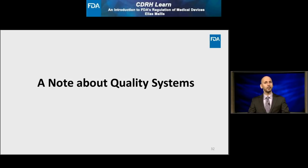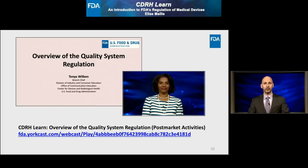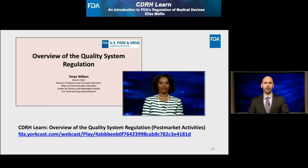This is a good place for a brief note about quality systems. The Medical Device Quality System Regulation is a general control at the core of all aspects of medical devices. I encourage you to view our CDRH Learn module on this important overview, found under the Post-Market Activity section of CDRH Learn.